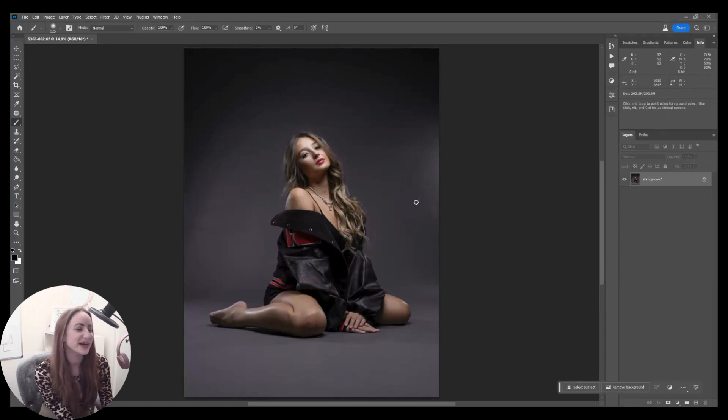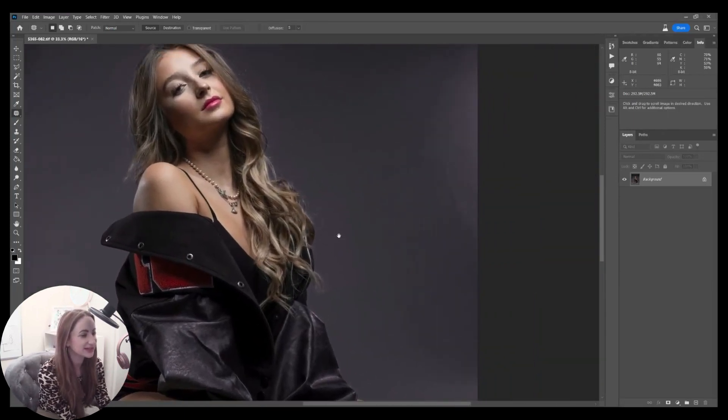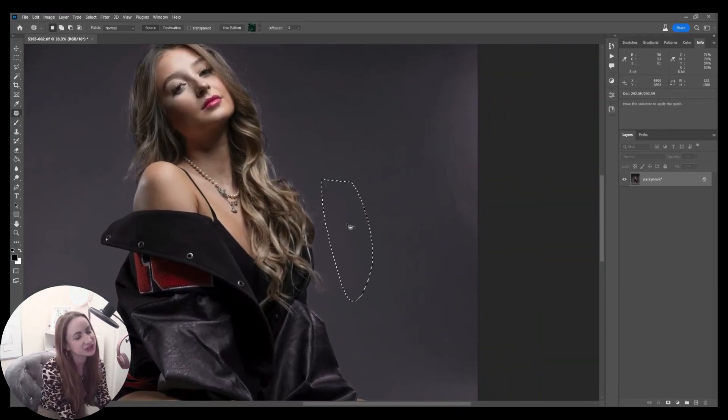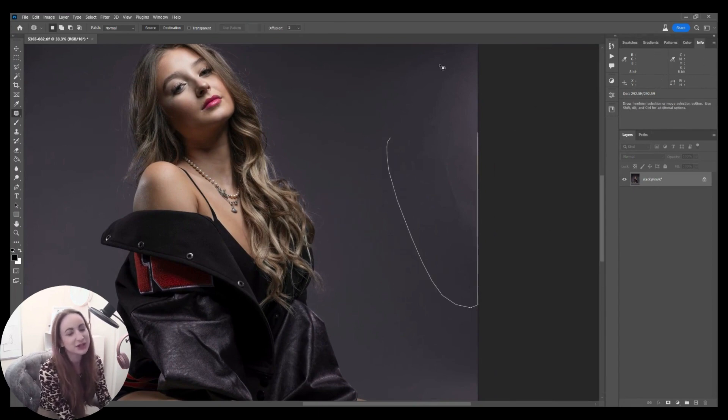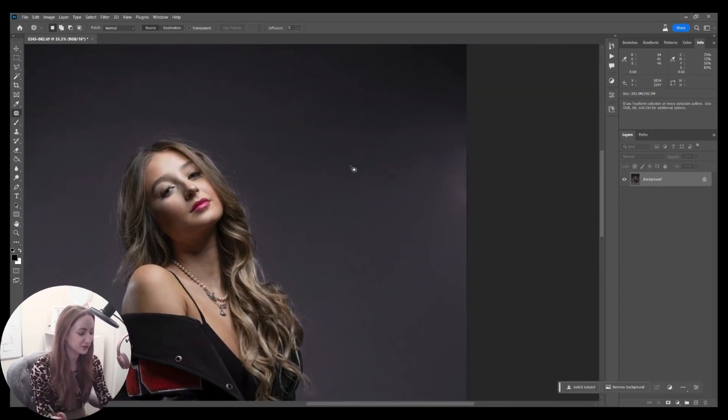Hi guys, welcome back. Today I'm going to be looking at creating a fashion image from my recent portfolio shoot with the beautiful Izzy.